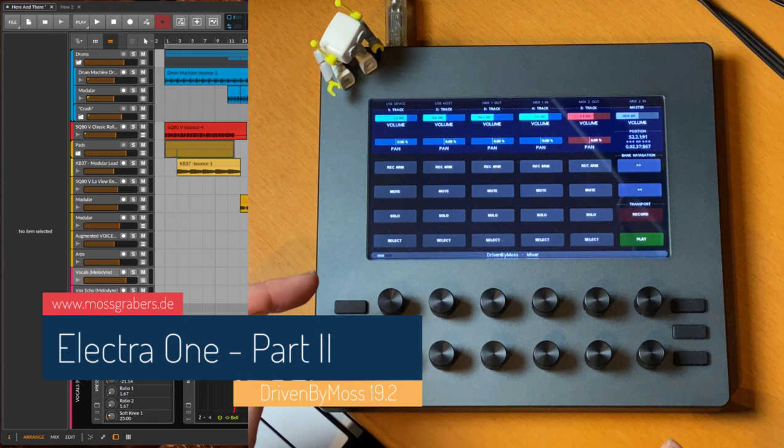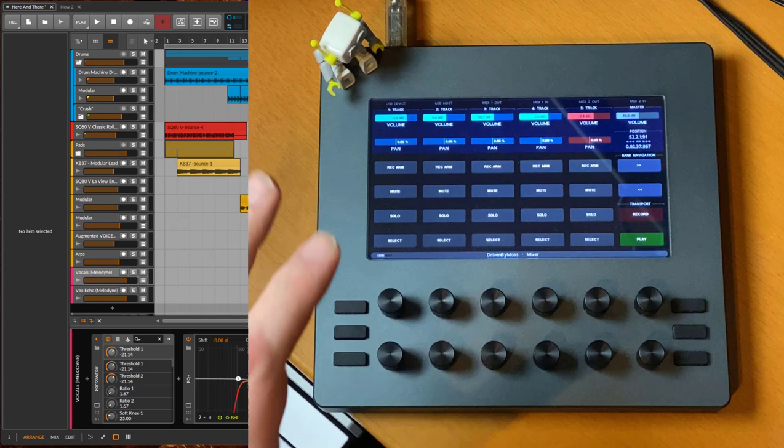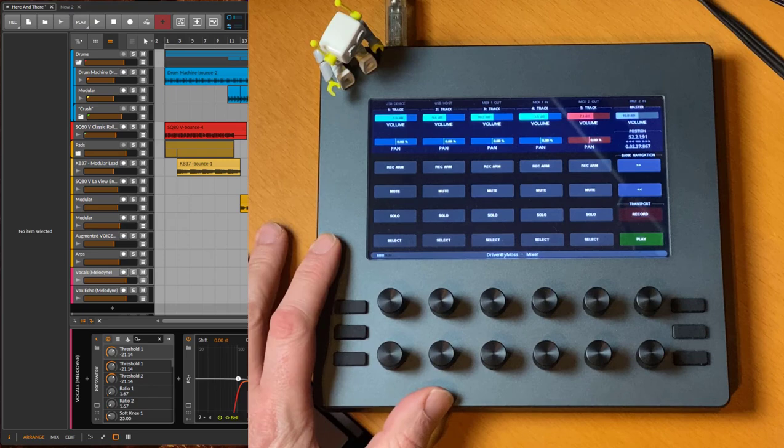Hello everybody, welcome back to the second part on the Electra One controller, which got a firmware update 3.1. This gives us much more possibilities with the device.